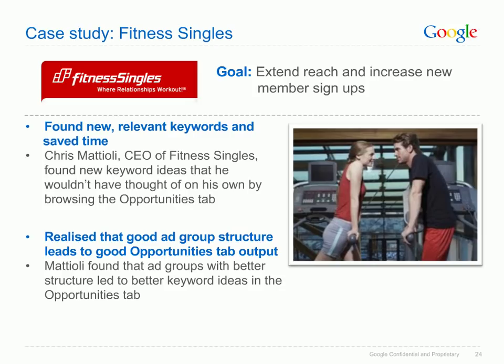Fitness Singles is an online dating website focused on fitness, operating in the UK, US, Ireland, Australia and New Zealand. Their AdWords goal was to extend reach and increase new member signups. Founder and CEO Christopher Mattioli uses the Opportunities Tab to find new keyword ideas and save time, saying it 'helps me identify previously unidentified keywords — Google can often find new keywords that are relevant to our ads and that don't currently exist in our account.' Chris also noticed that keywords were more relevant for tightly grouped ad groups, which prompted him to rework his ad groups, further improving his Opportunities Tab results.